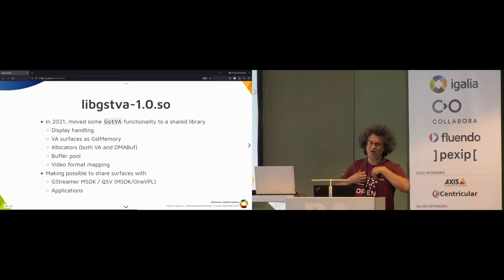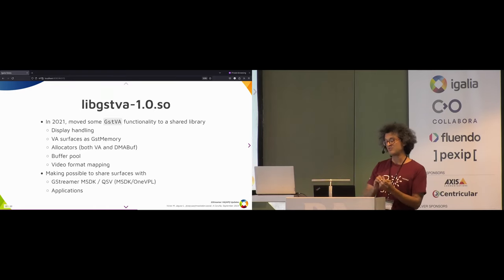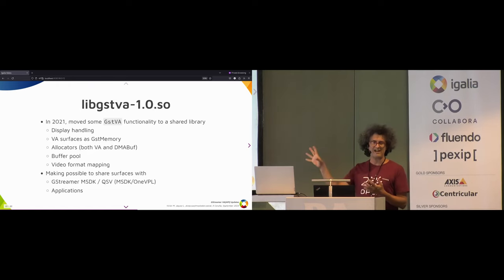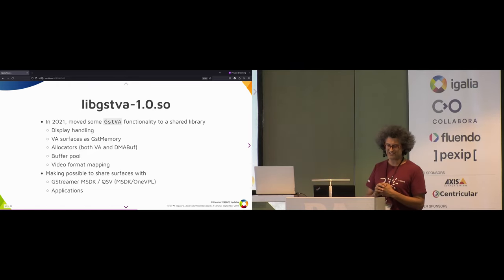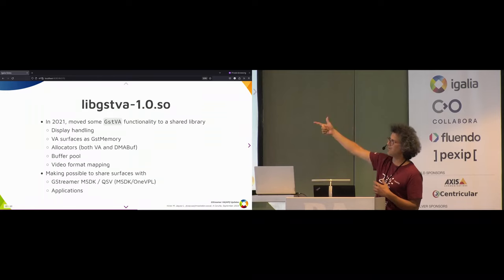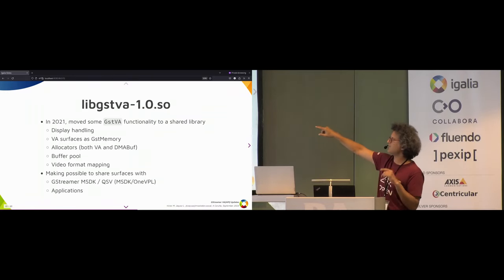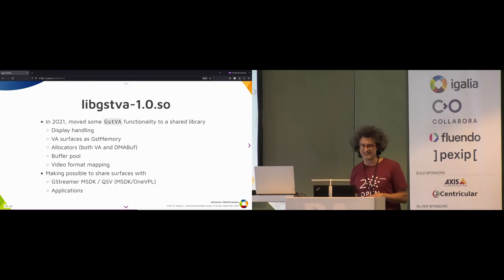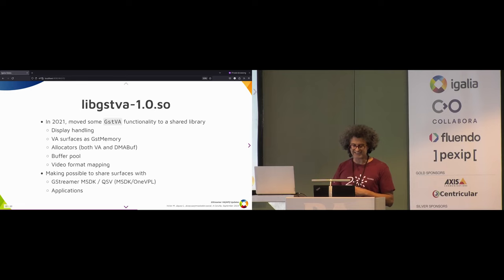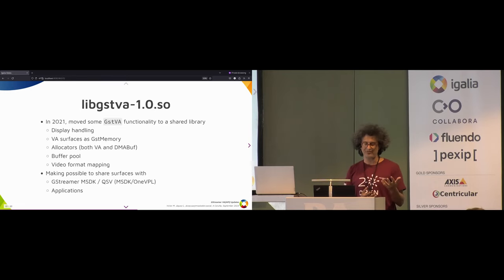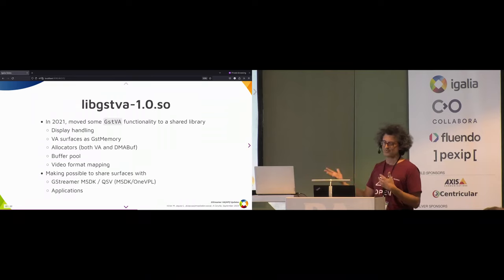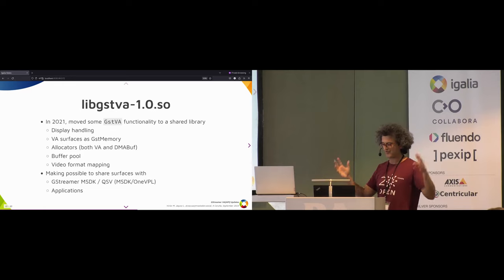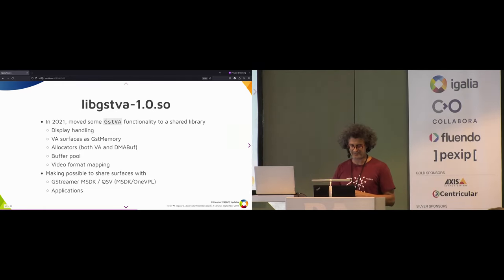In 2021, we split some functionality from the plugin into a library. Basically that API covers display handling, VA software interaction with GStreamer memory, allocators, buffer pools, and video format mapping. That makes it possible to share both surfaces and buffers with GStreamer memory, MSDK, QSB, and applications — a more complete picture of how to share resources among pipeline elements.